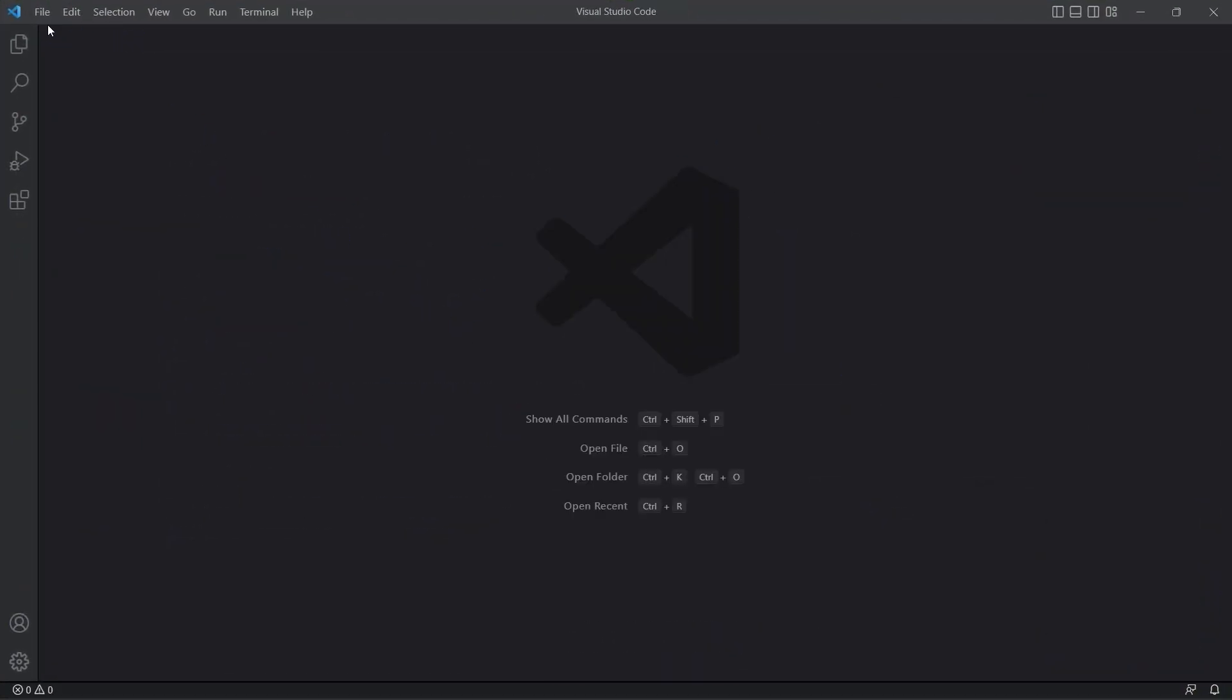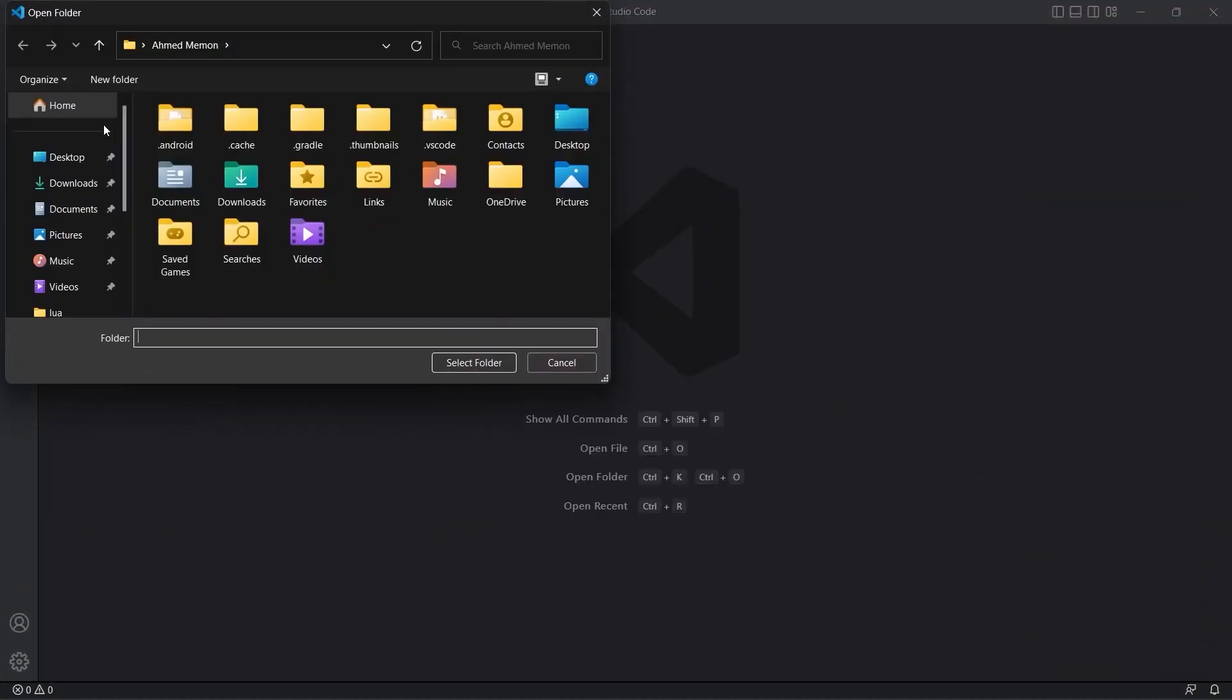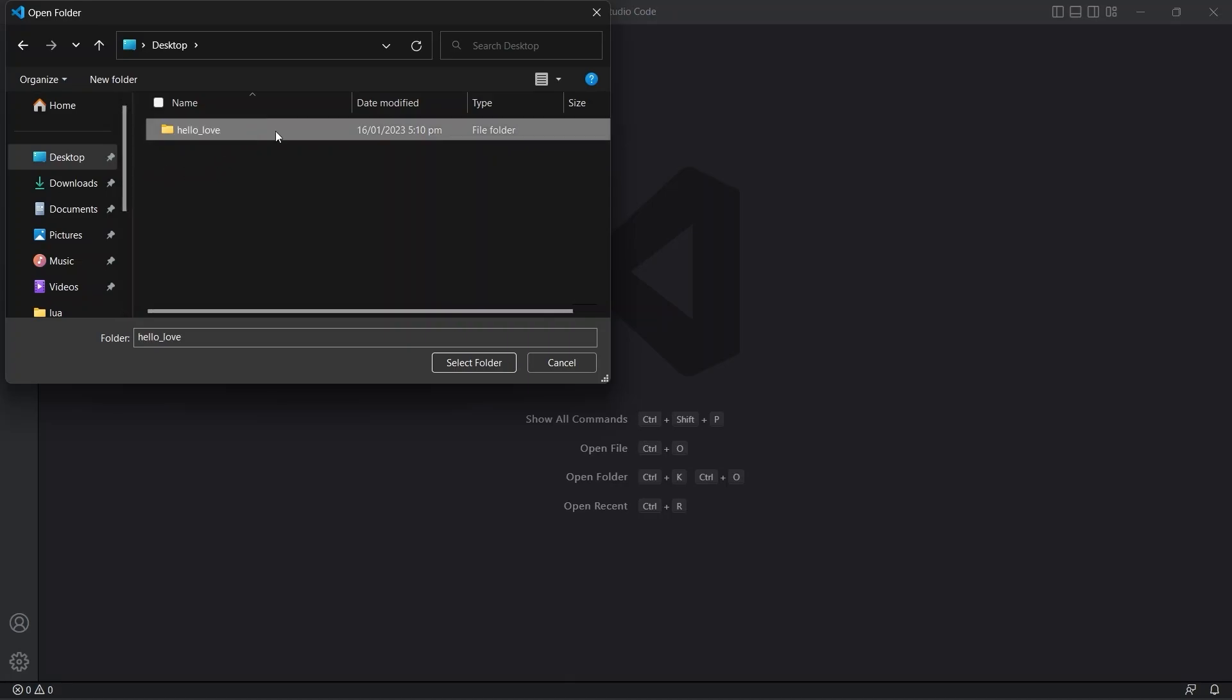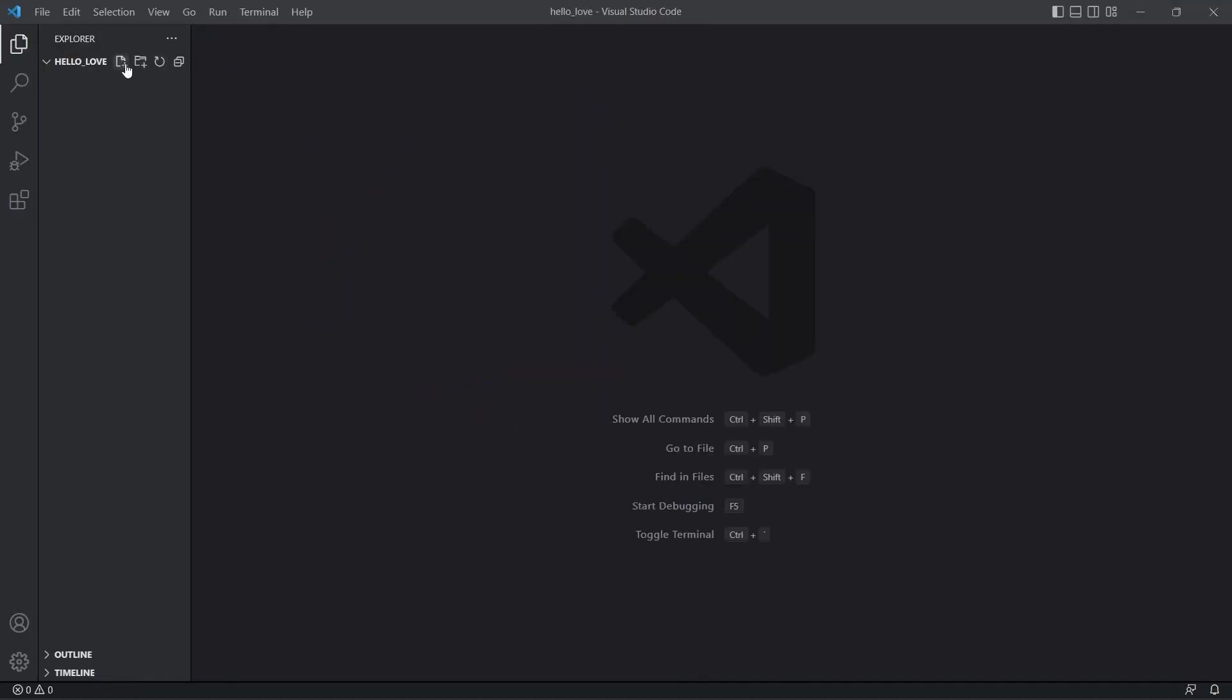I'll click on File, Open Folder. On my desktop I'll create a new folder named Hello underscore Love. Open it in VS Code. And here I'll click on this Create New File button and name the file Main.Lua.